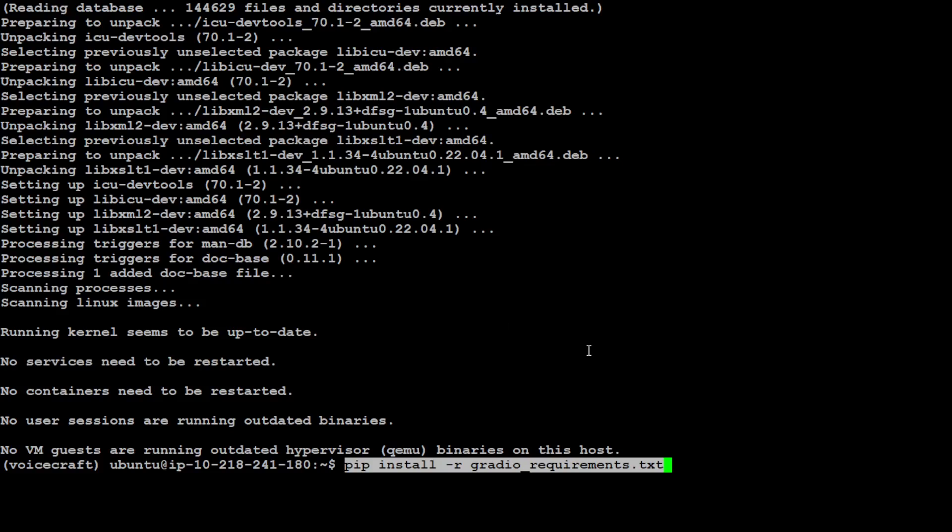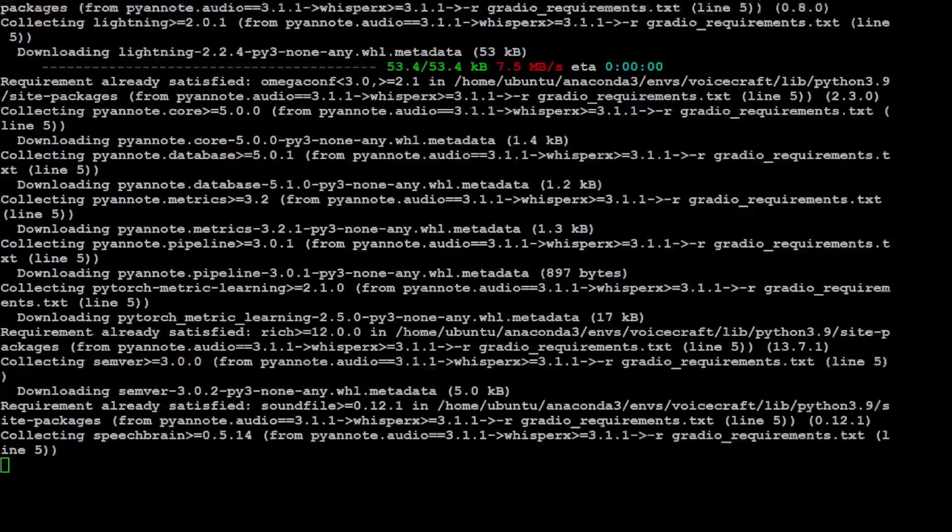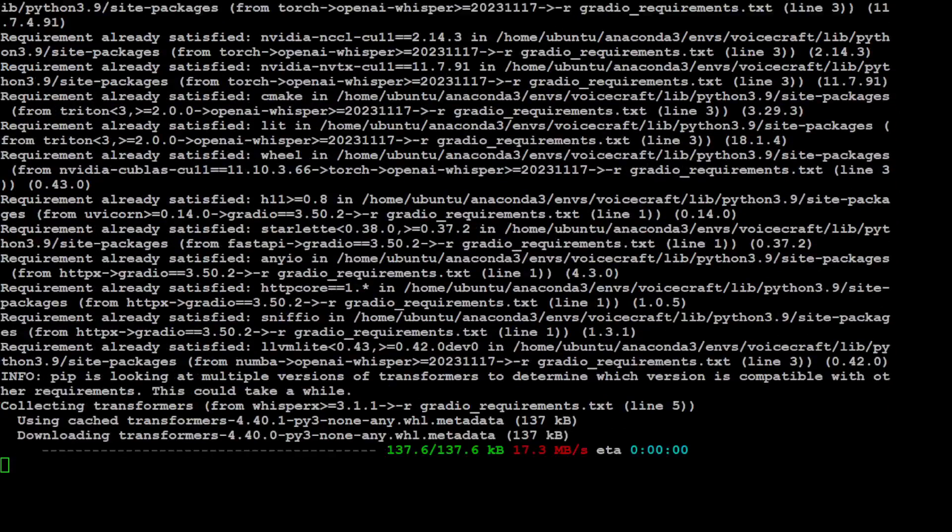Finally, we need to install all of these Gradio requirements because I really want to run it in the GUI. Let's see if it works on Ubuntu.